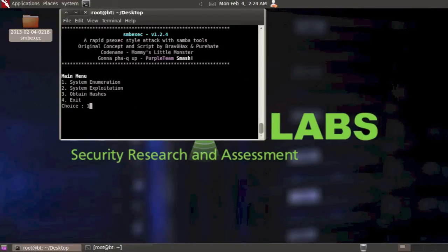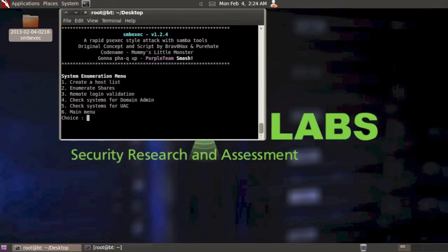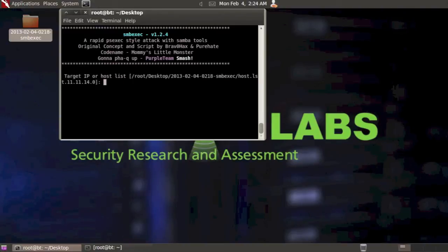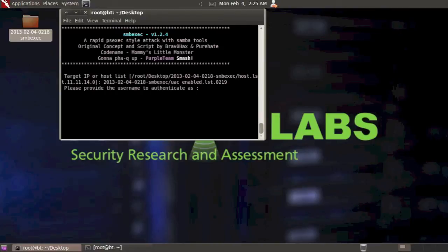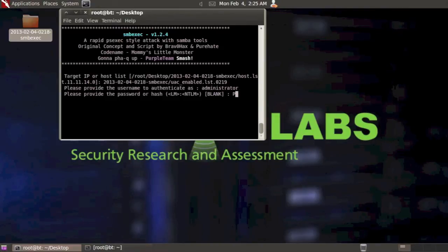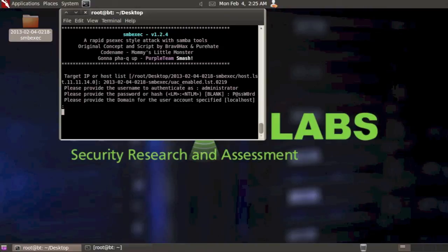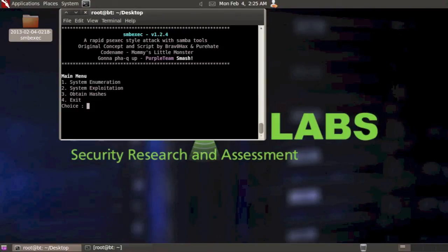So again, let's just be sure. Select option one. We're going to check the systems again. And we're going to select that same file one more time. Put in our credentials one more time. And we can see that UAC is indeed enabled on those two systems.